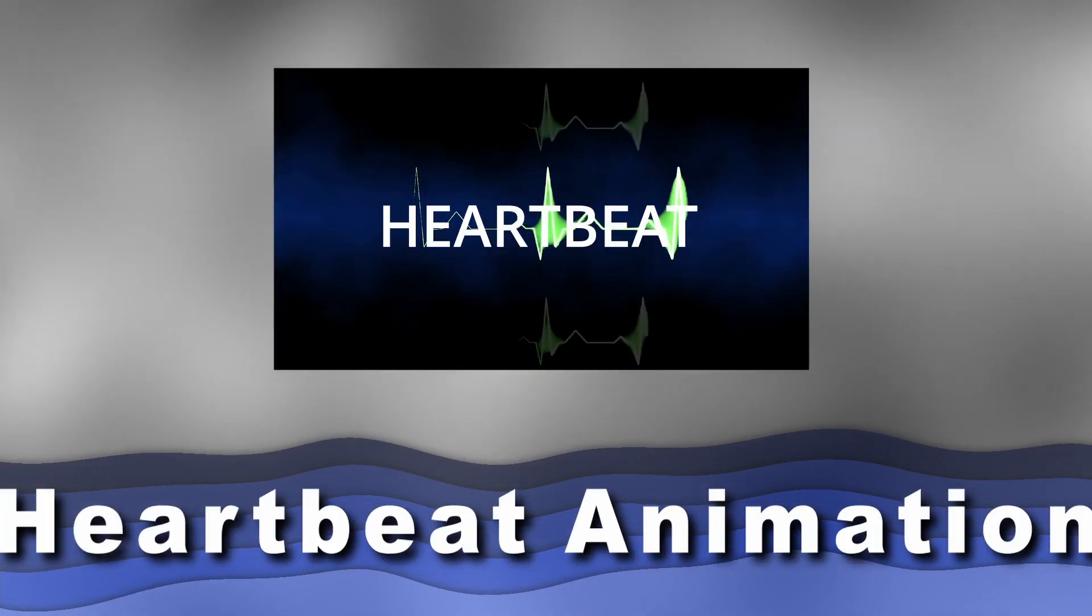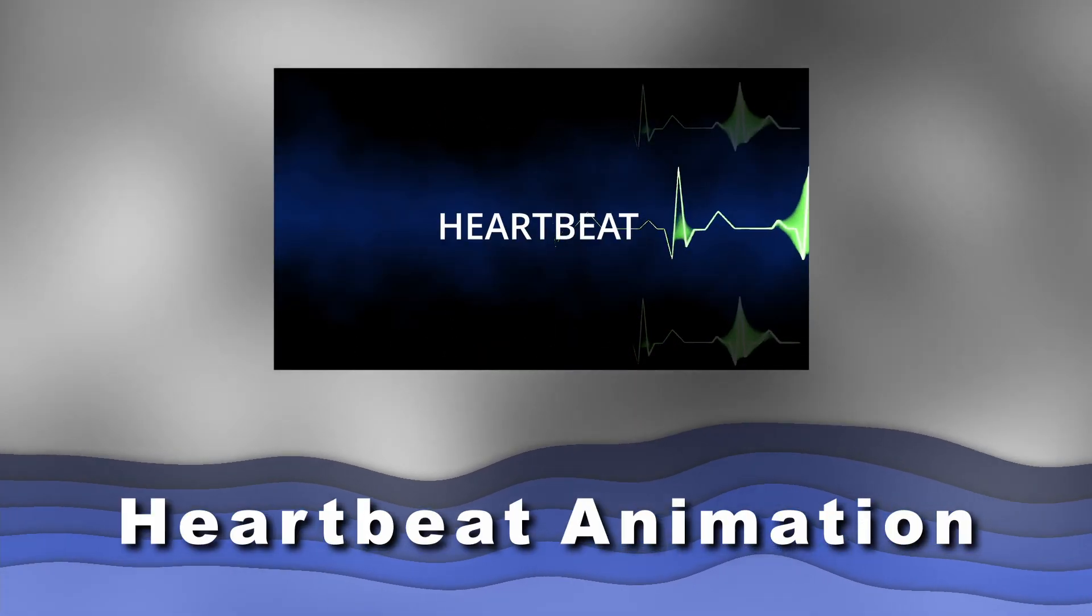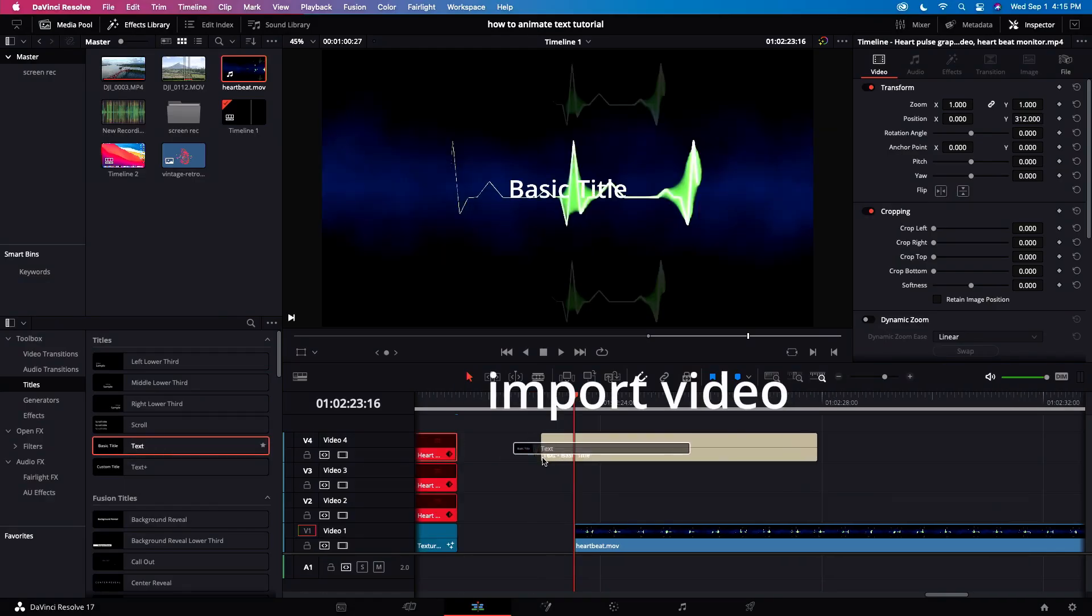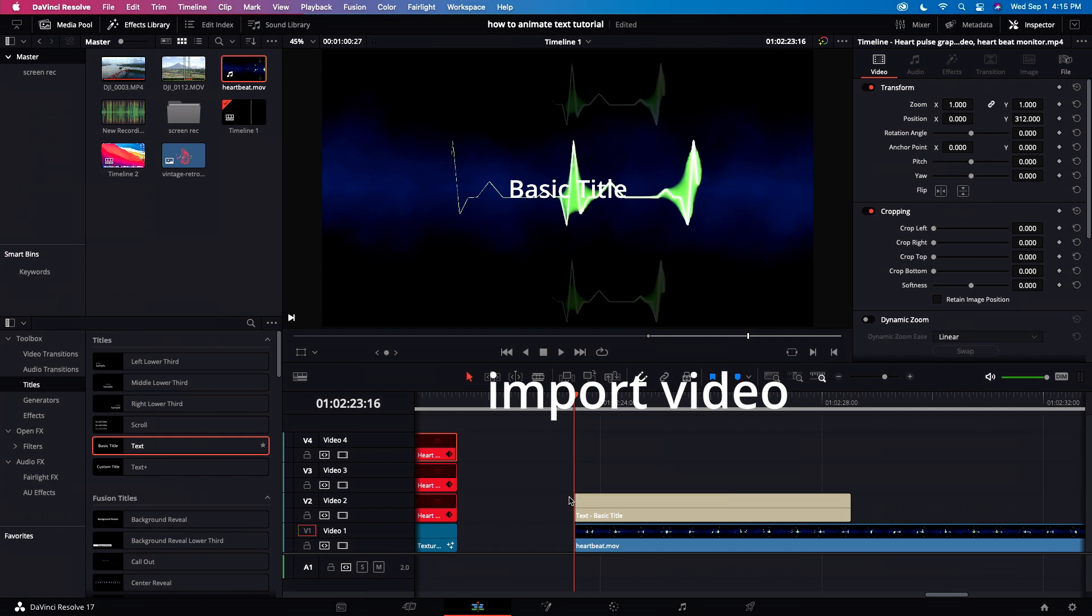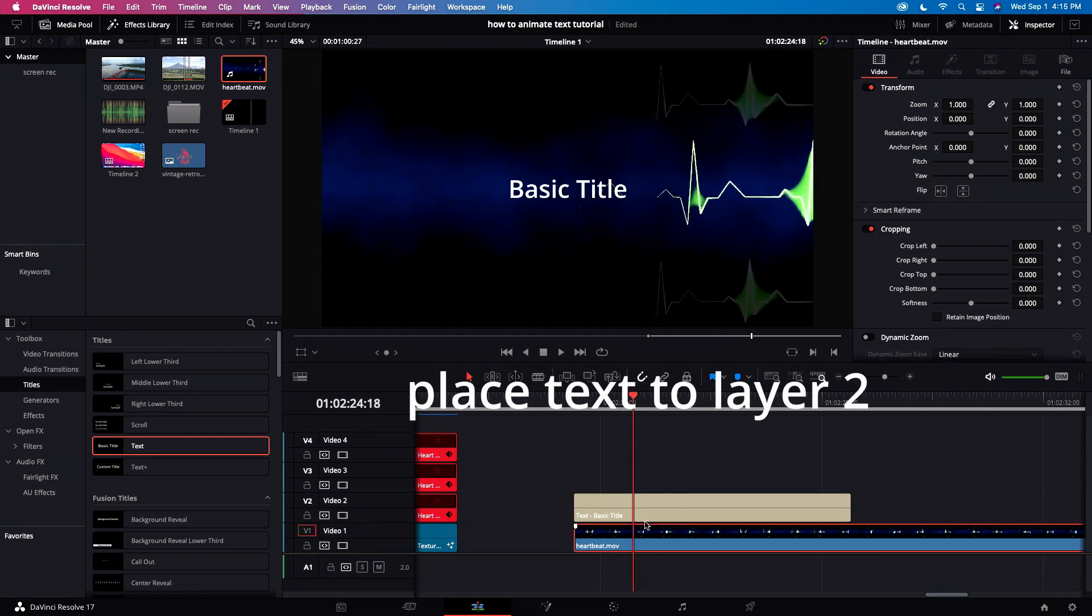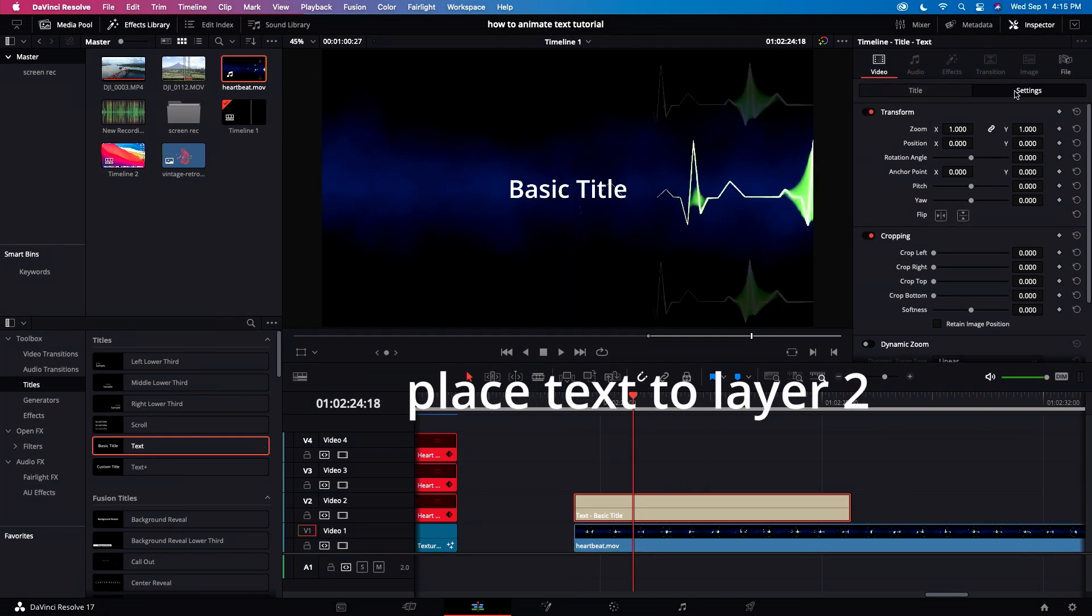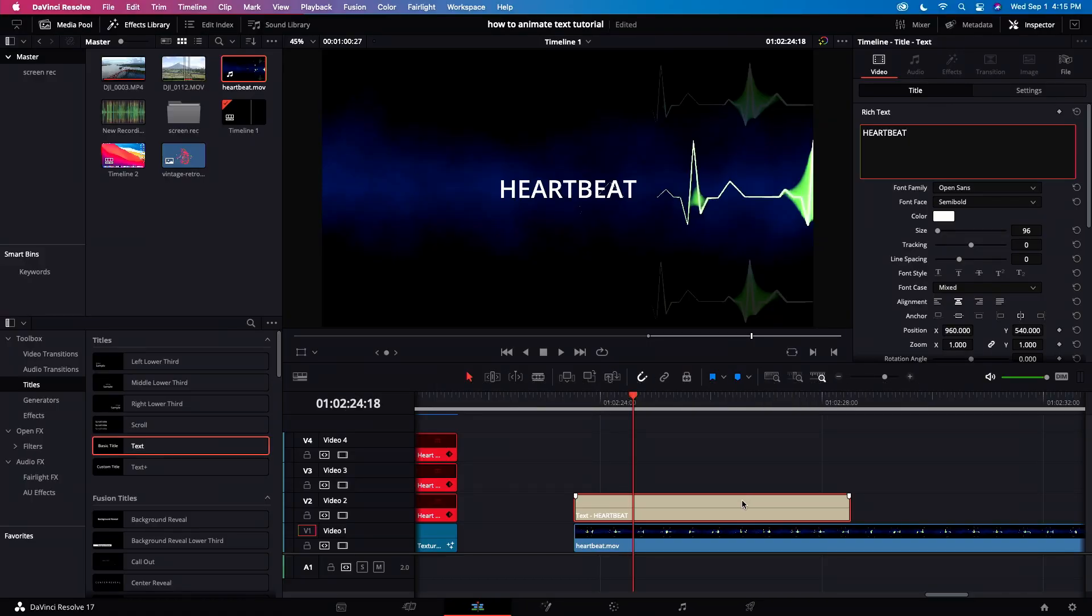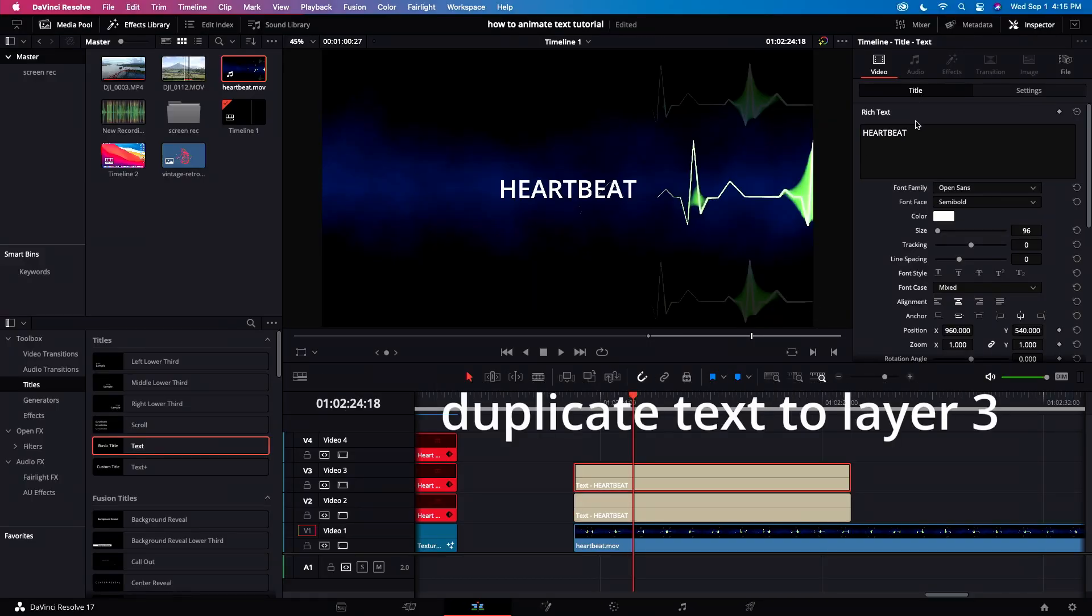Let's do the heartbeat animation. Import video clips. Let's place text to the second layer. Let's go to the inspector and type heartbeat. Copy the second layer and put it on the third layer. Go to the inspector.